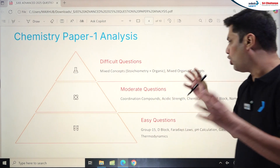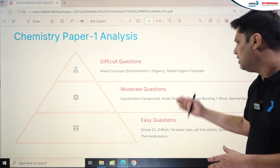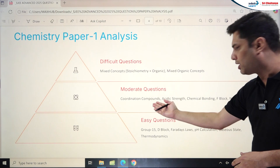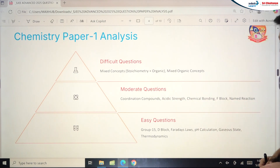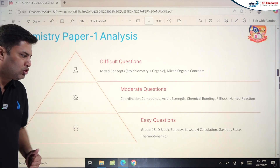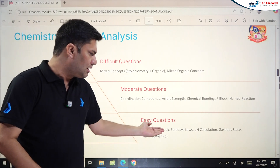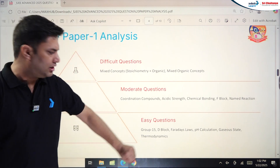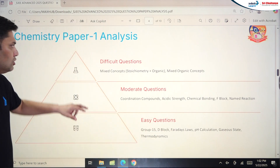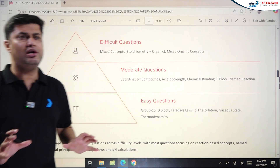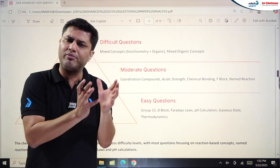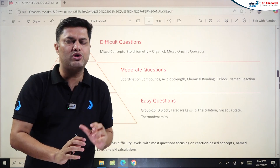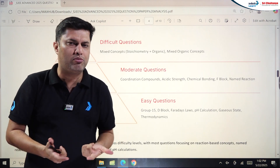For Chemistry Paper 1: difficult questions came from mixed concepts like stoichiometry plus organic chemistry combined. Moderate questions were from Coordination Compounds, Acidic Strength, Chemical Bonding, f-Block, and Named Reactions. Easy questions came from Group 15, d-Block, Faraday's Laws, pH calculations, Gaseous State, and Thermodynamics. Overall, Chemistry Paper 1 ranged from easy to moderate in difficulty level.